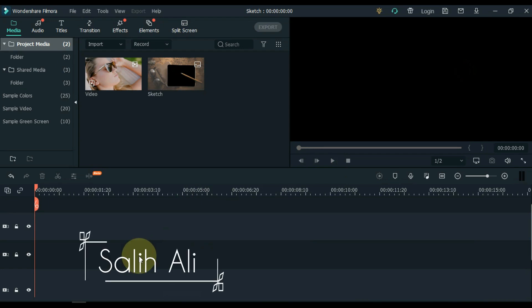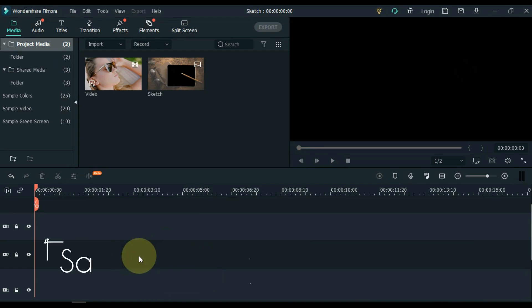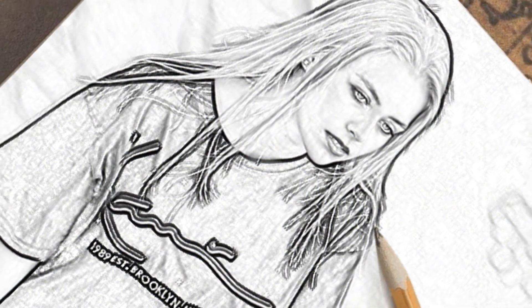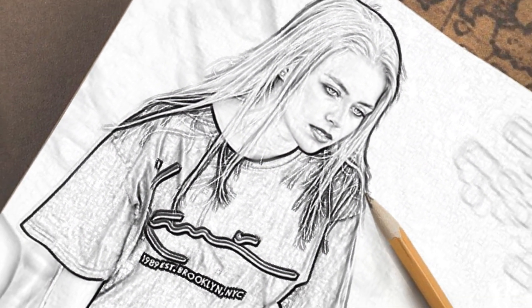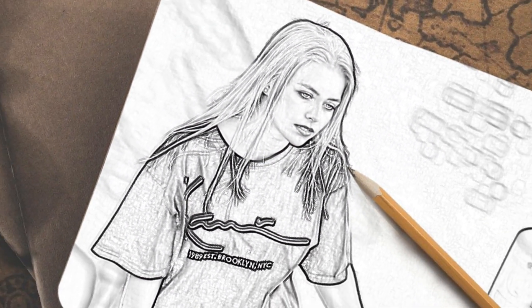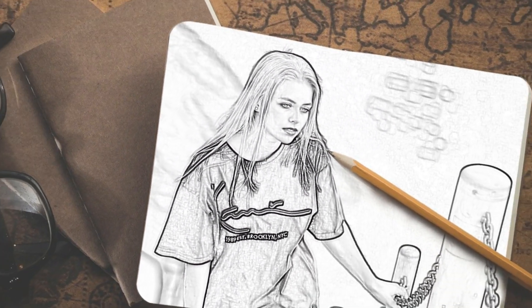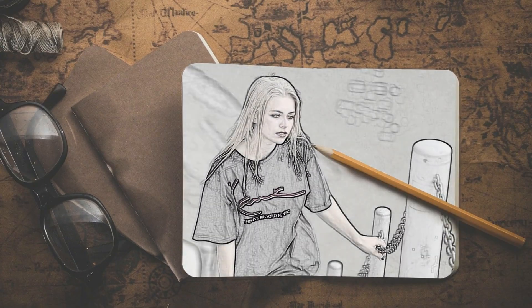Hello Video Editors, I am Sali Ali and welcome to Sali Tutorials. In today's tutorial I'm going to show you how to create this awesome sketch or drawing transition in Filmora X.